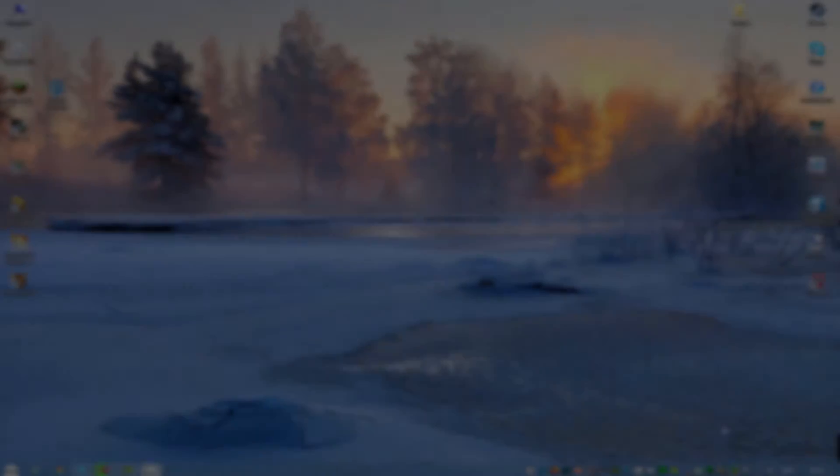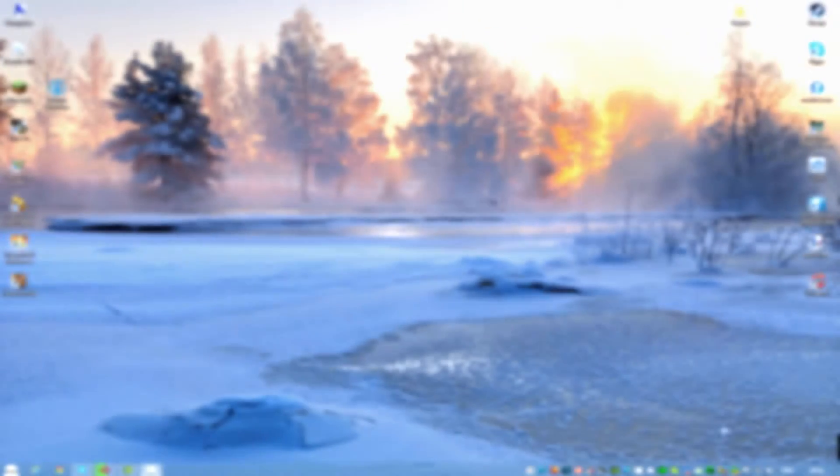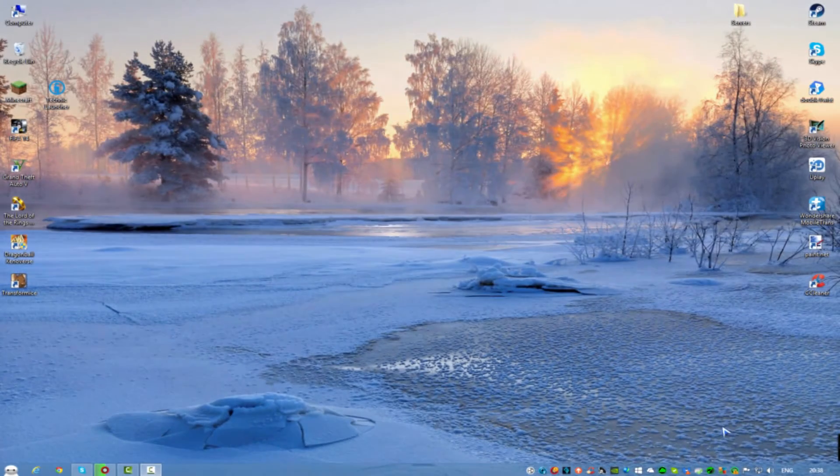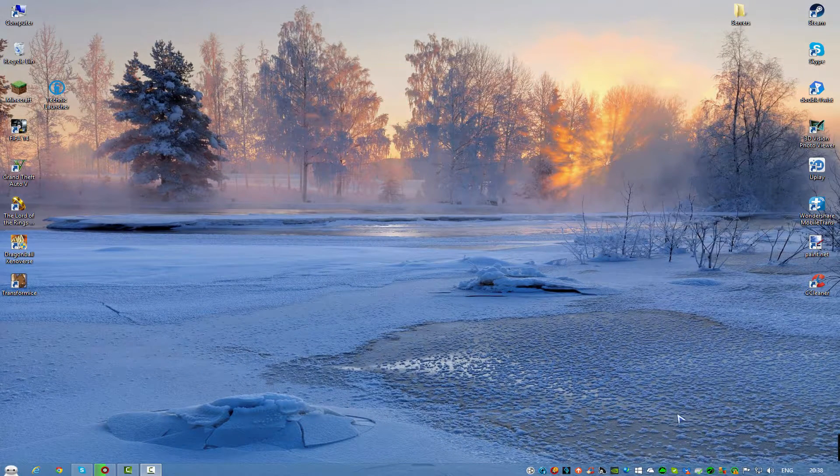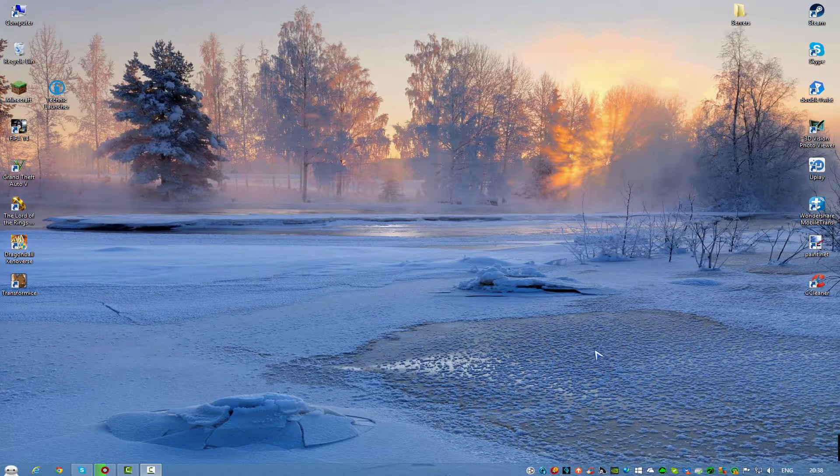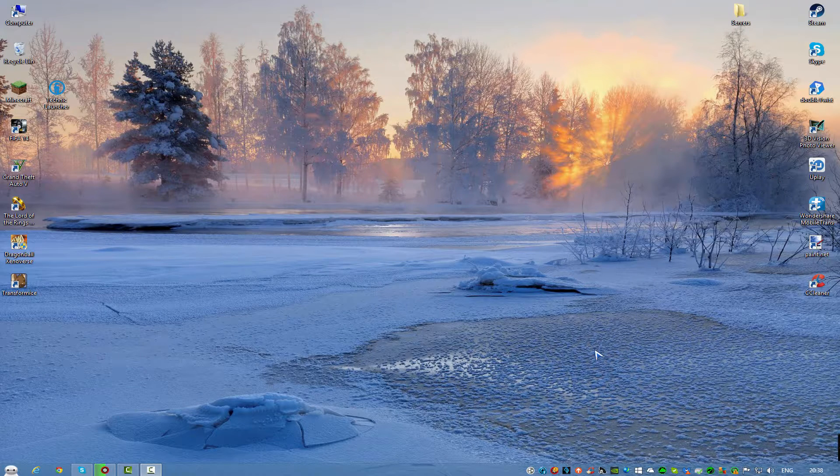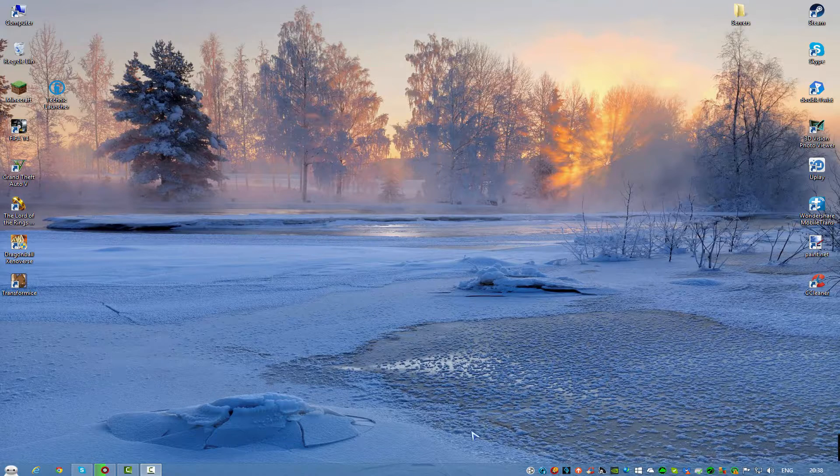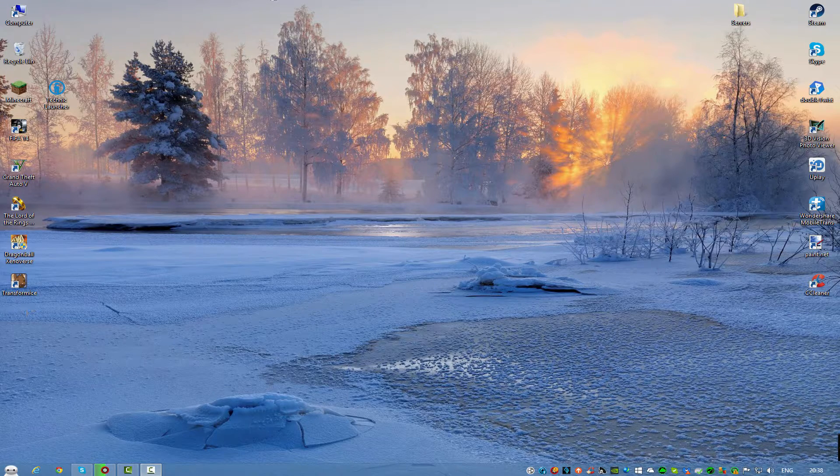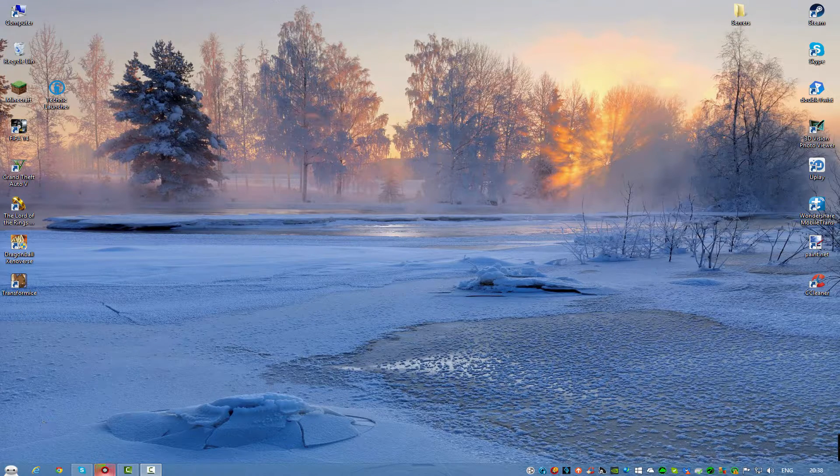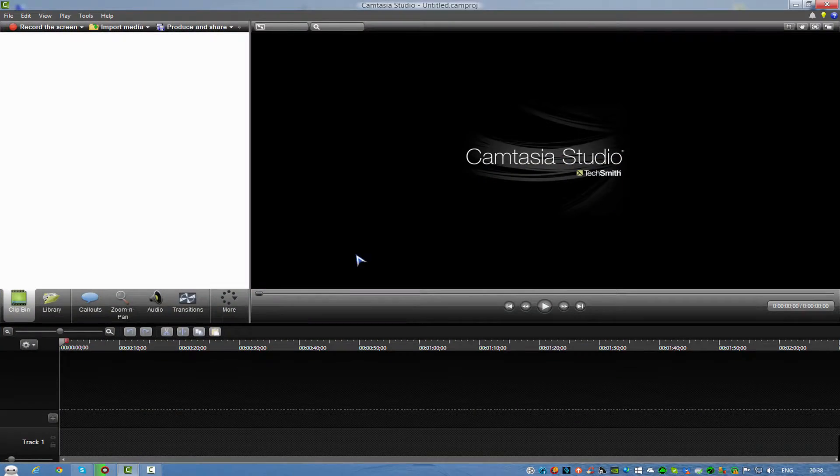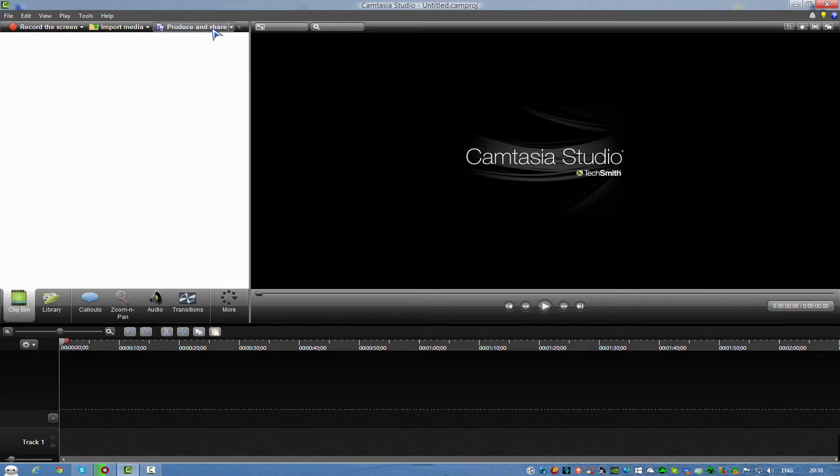Hello there guys, welcome back to another video. We're going to be learning how to upload in 60fps with 1080p in Camtasia. What you want to do is open up Camtasia and click on produce and share.